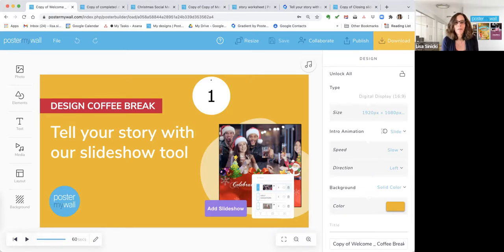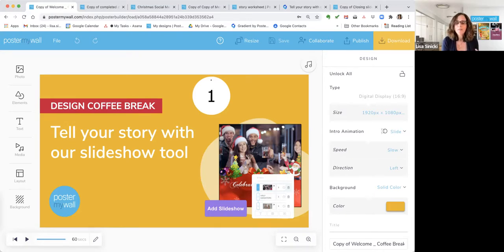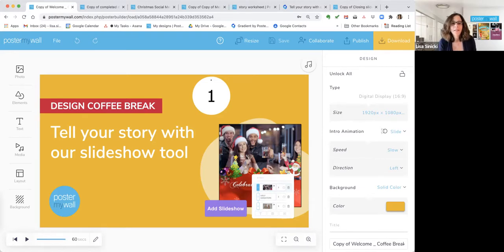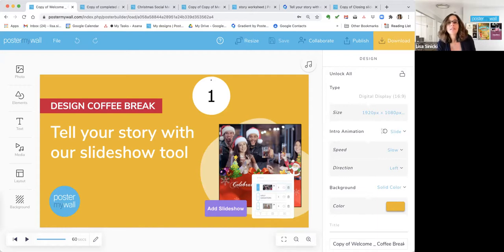As you come in, say hi in the chat and let us know where you're joining us from. Also, let us know what kind of promotions you've got planned for the holidays — are you going to be doing special designs, invitations, promotions? We want to hear what you're doing.